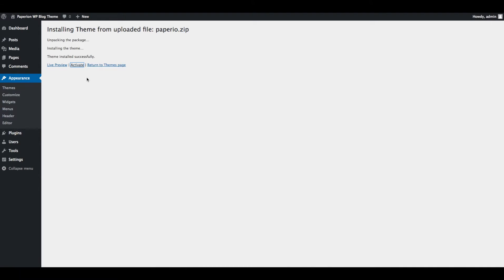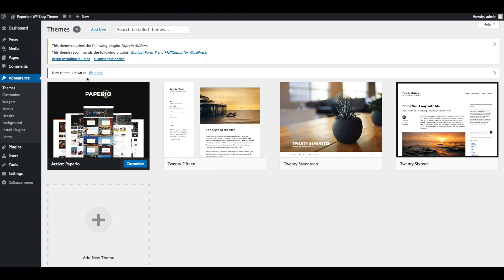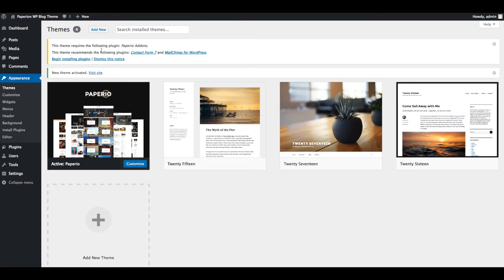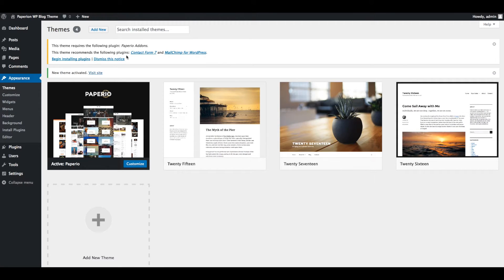After activation of Paperio theme, you will be redirected to the welcome screen where you can see a notification message to install and activate required and recommended plugins. Paperio theme requires Paperio Add-ons plugin, which is already included in theme files. Paperio also recommends Contact Form 7 and MailChimp for WordPress plugins.